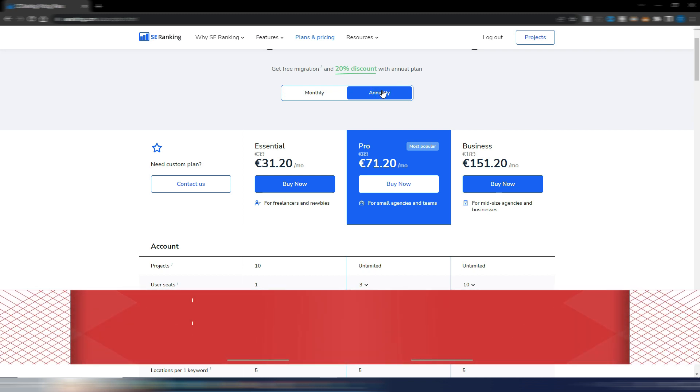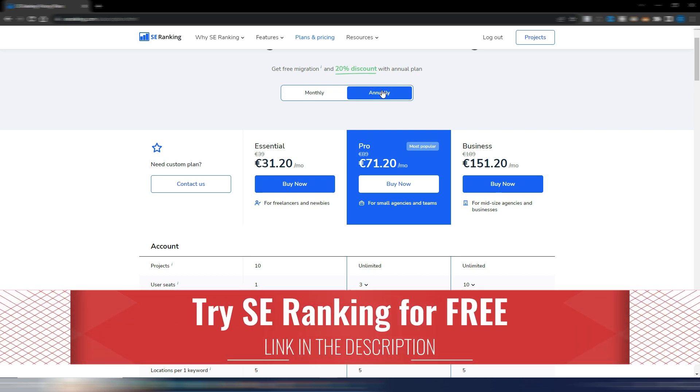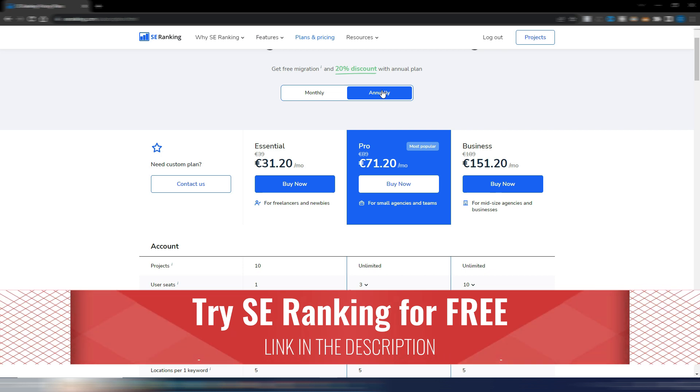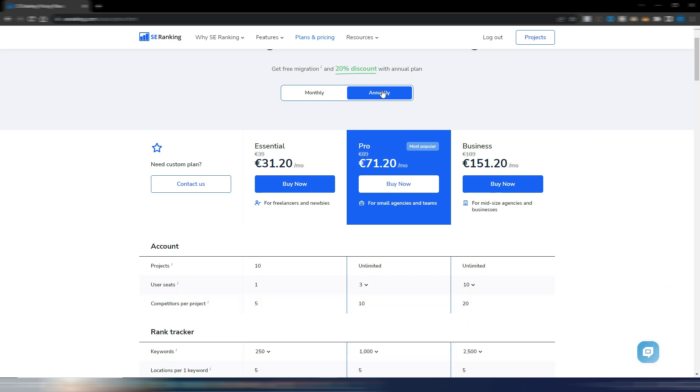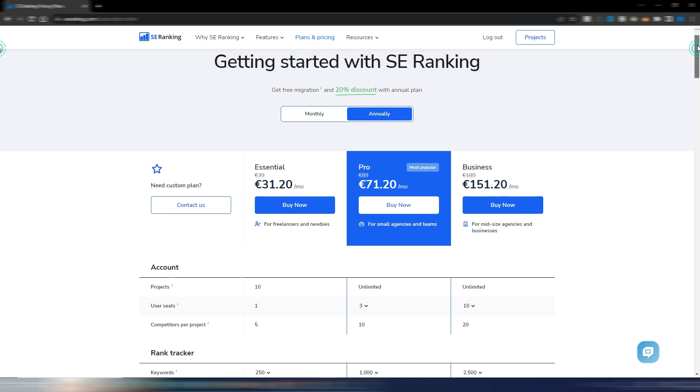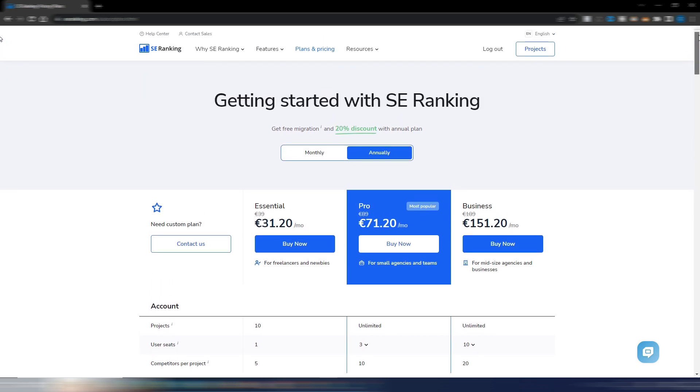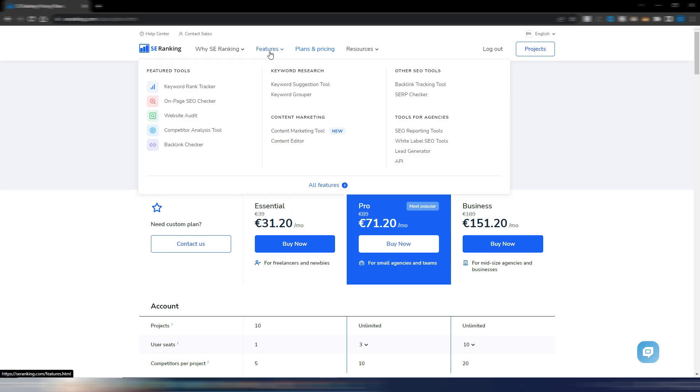By choosing an annual plan you can get a 20% discount. The good thing is that you can try it for free by clicking on the link in the description. It's an affiliate link, so thank you very much if you use it. I suppose this tool will become even better in the future and maybe the price will increase again.